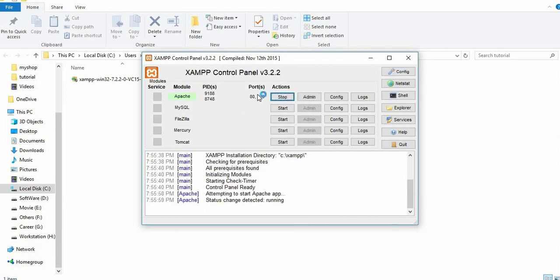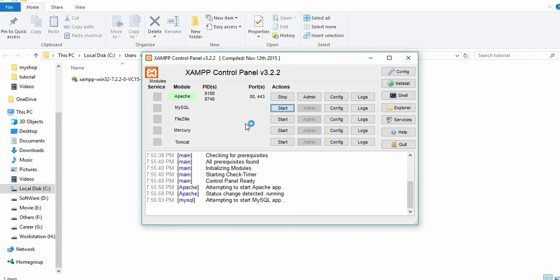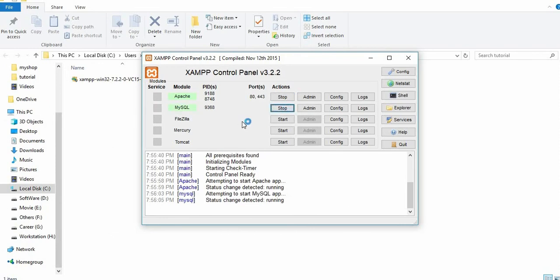My Apache server is running. Let's start the MySQL server. So my Apache server is running and MySQL is connected.